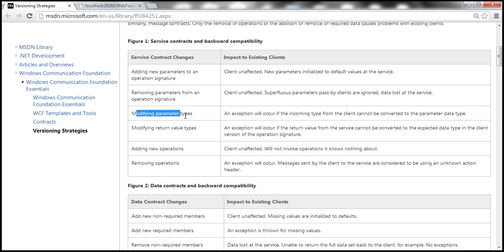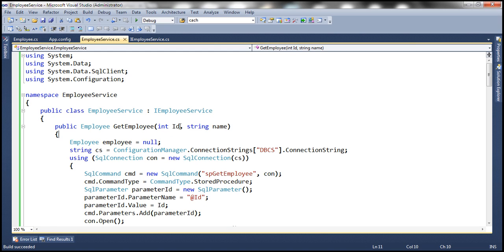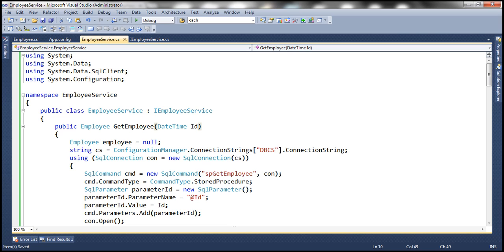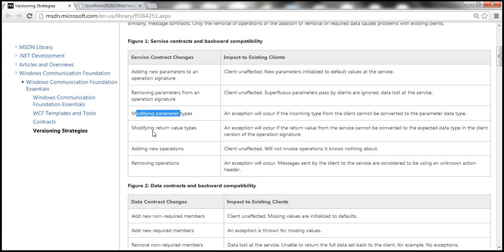Modifying parameter types may or may not impact existing clients depending on whether the types are compatible. For example, if the ID parameter changes from integer to datetime, the service will try to convert the incoming data. If conversion succeeds, the client is unaffected; otherwise an exception will be thrown. The same rules apply to modifying return value types.